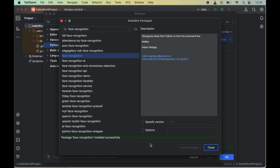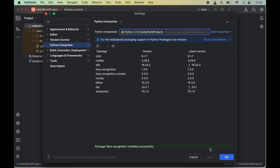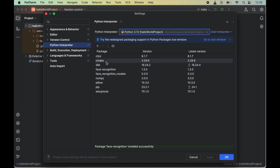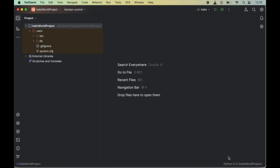We can close this window. Here we will see the dlib, cmake, and face recognition libraries which were not present earlier. We will click OK to close that window as well.